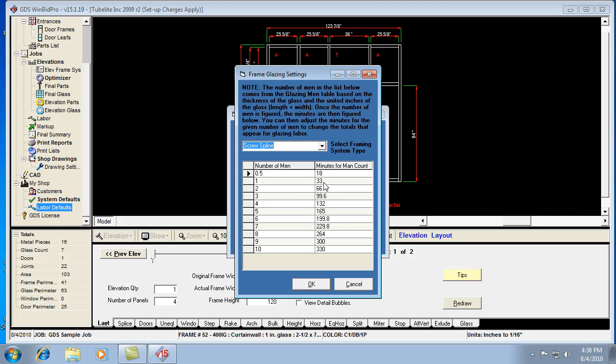If it's coming out low, then I would recommend changing this to a higher number, say, 35 minutes instead of 33. I would make small adjustments just to see how it affects your job.